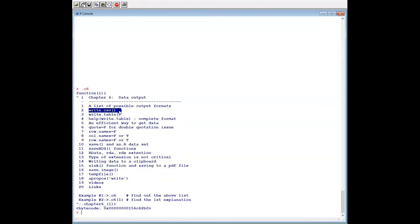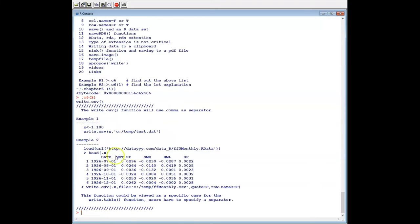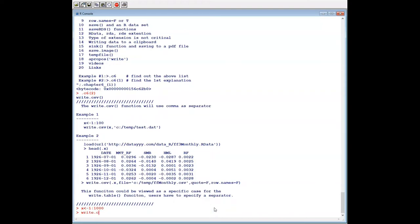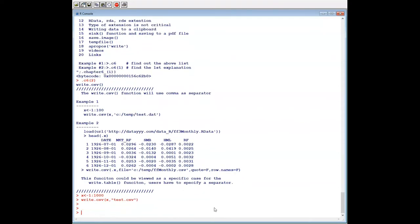So let's look at the first one, write.csv. Let's use a very simple example: x equals 1 to 100. write.csv — let's save to our current working directory. x equals 1 to 1000. write.csv(x, file='test.csv').